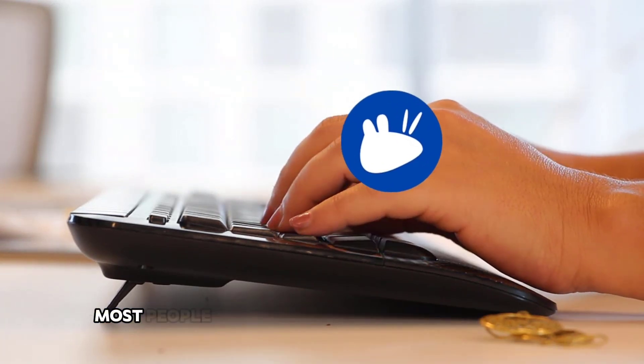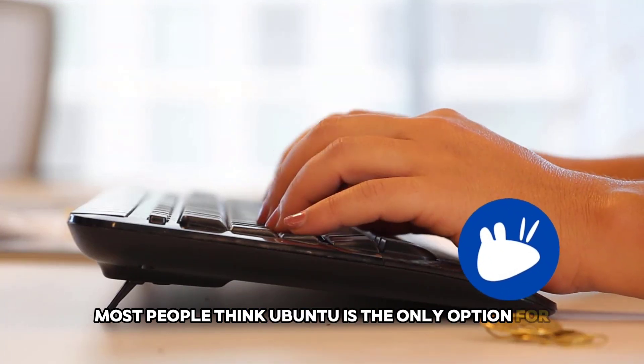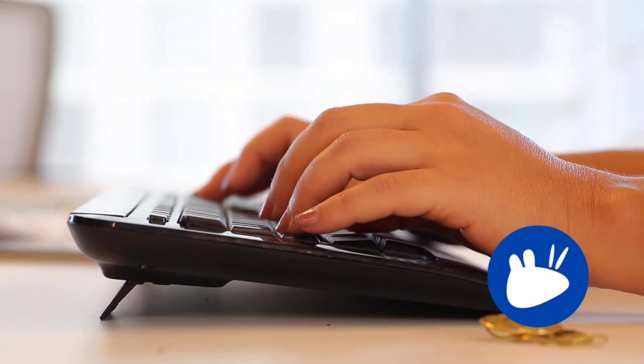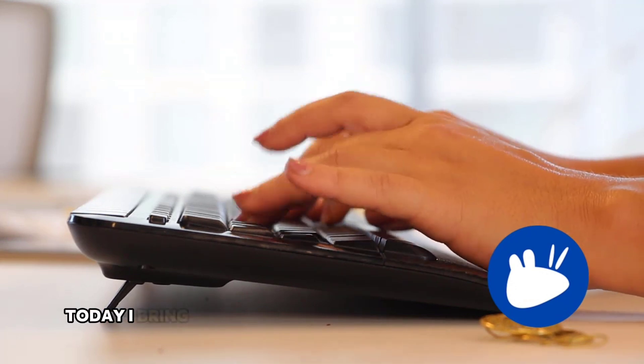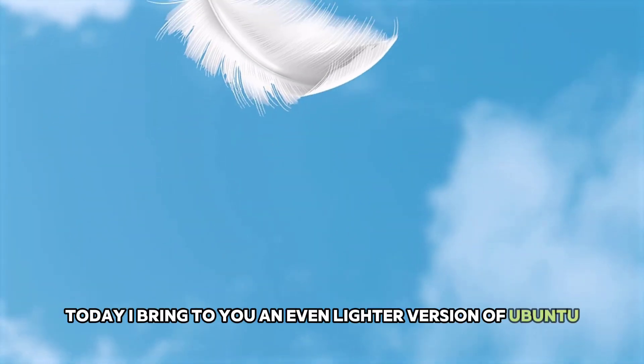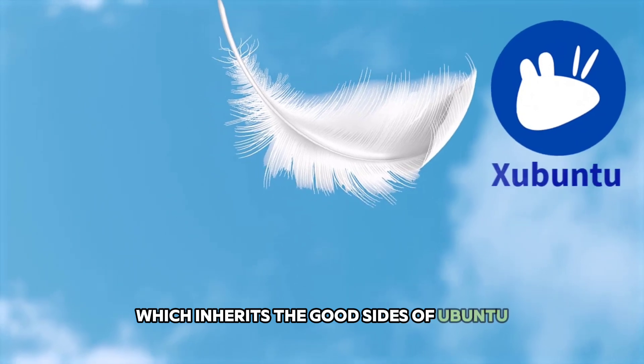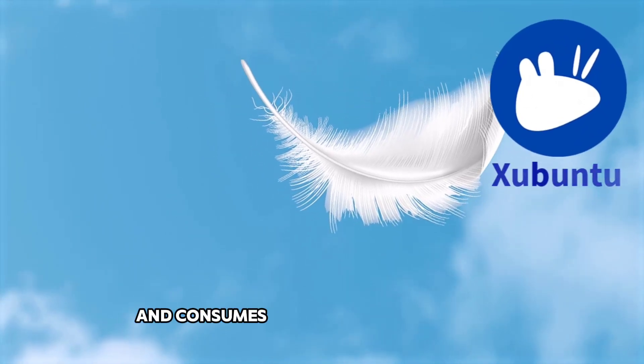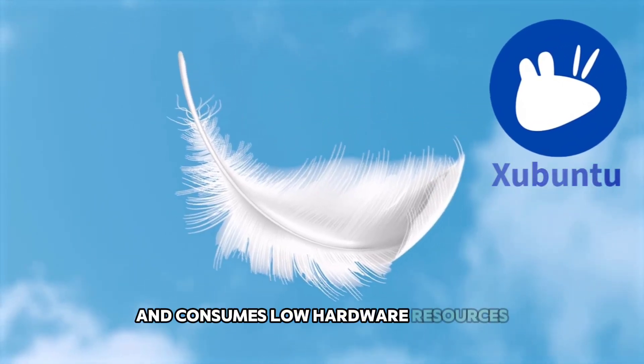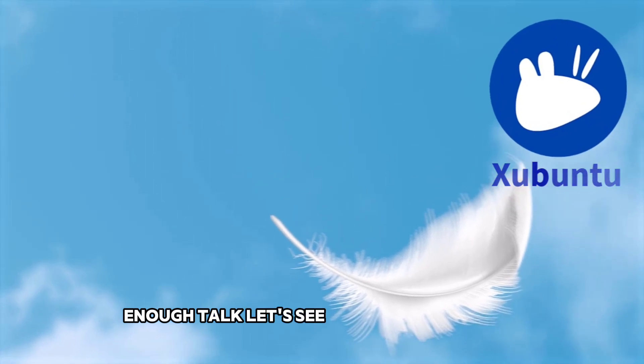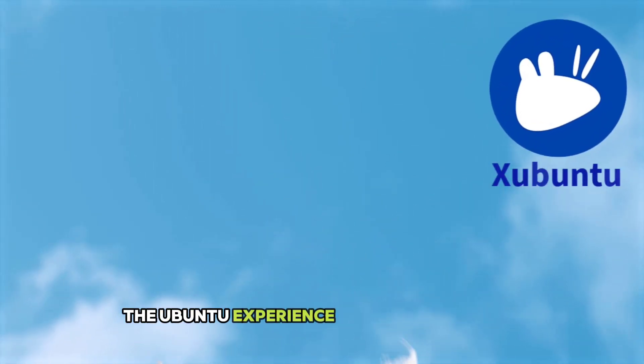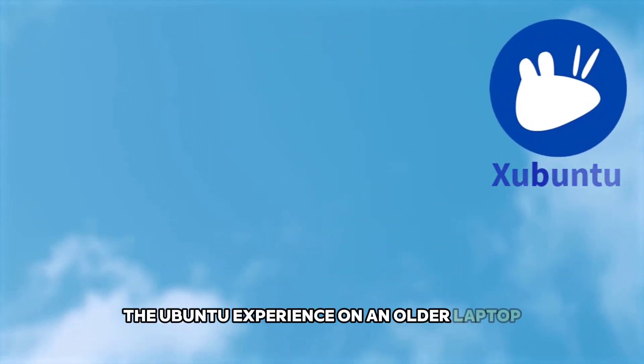Most people think Ubuntu is the only option for reviving old PCs through Linux. Today I'd bring to you an even lighter version of Ubuntu which inherits the good sides of Ubuntu and consumes low hardware resources. Enough talk, let's see how well it delivers the Ubuntu experience on an older laptop.